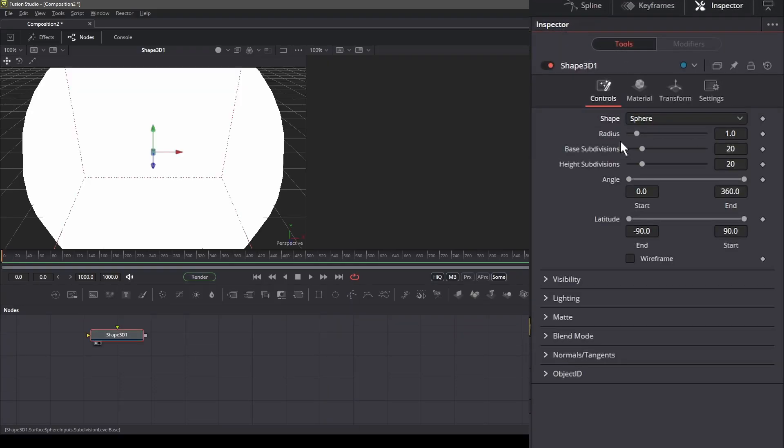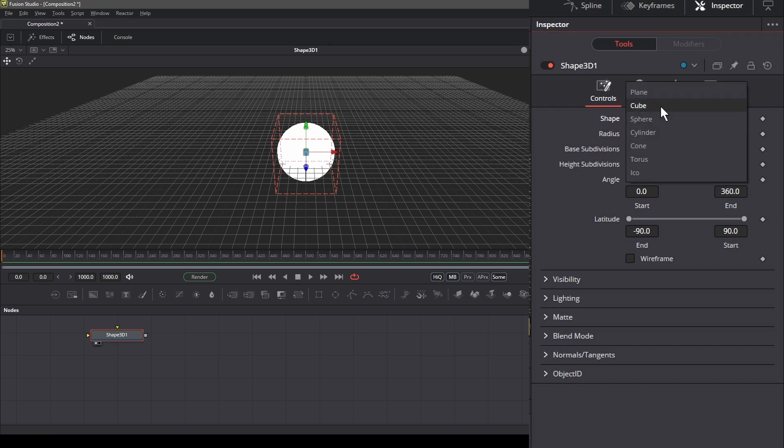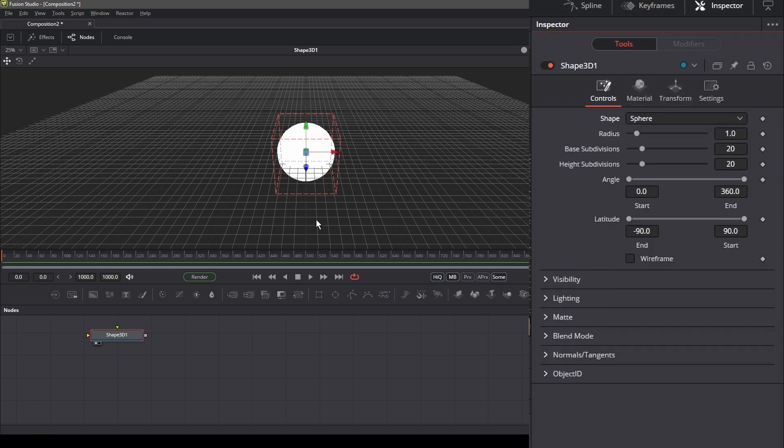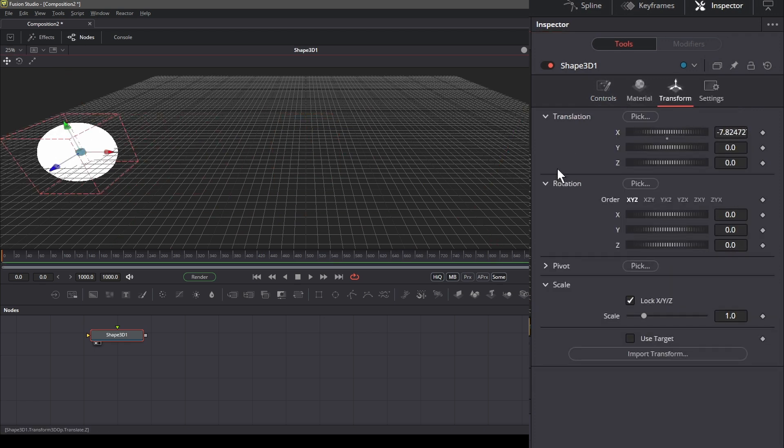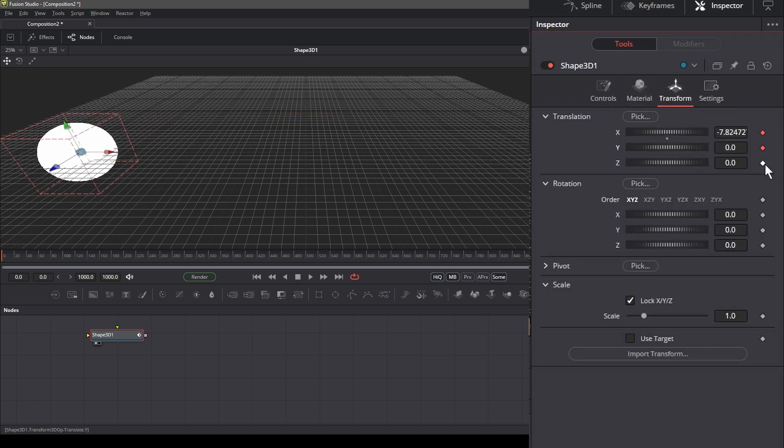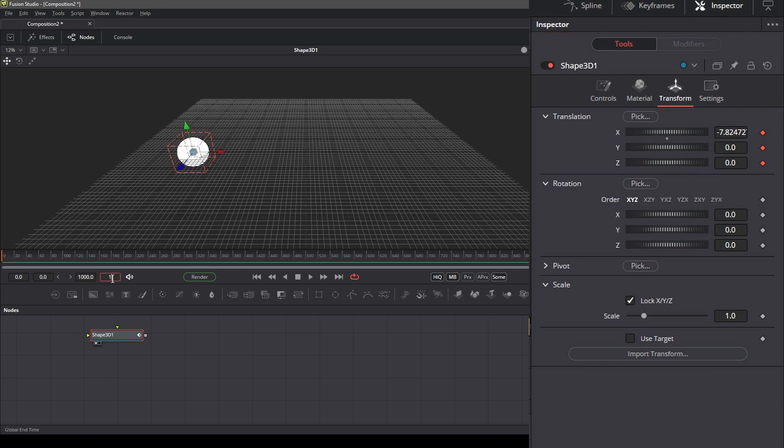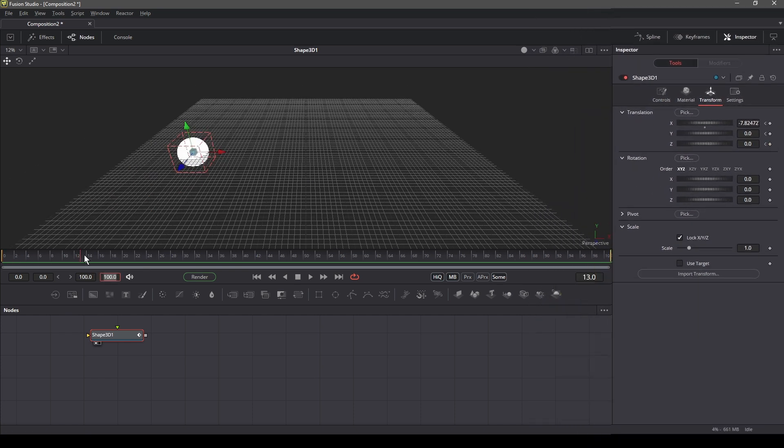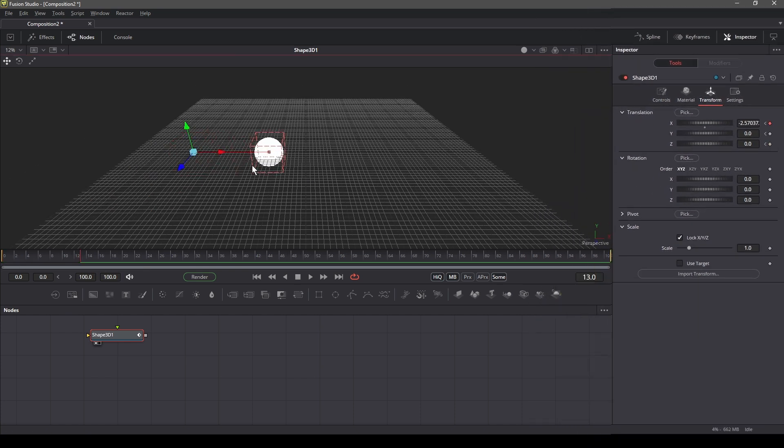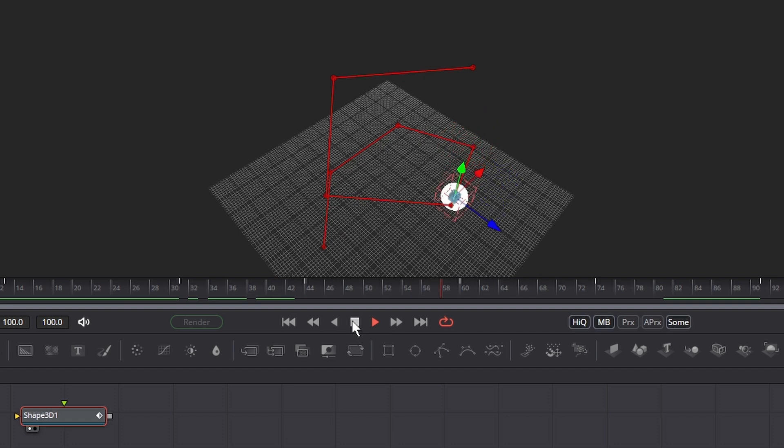First let's add the Shape 3D node. You can choose any shape that you want. I'm using a sphere. We will be animating the sphere to create a path on which our particles will travel. So this is our path.